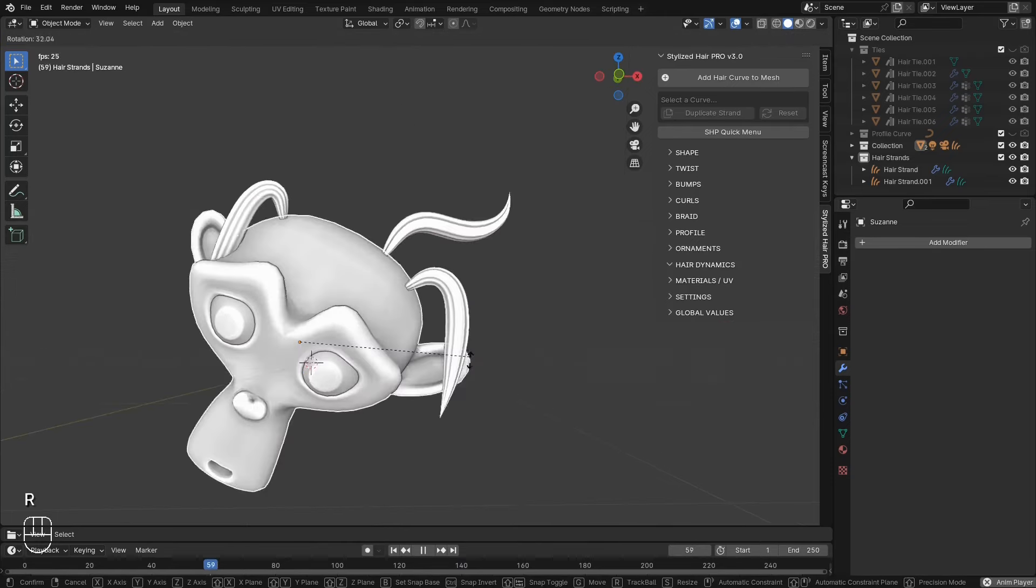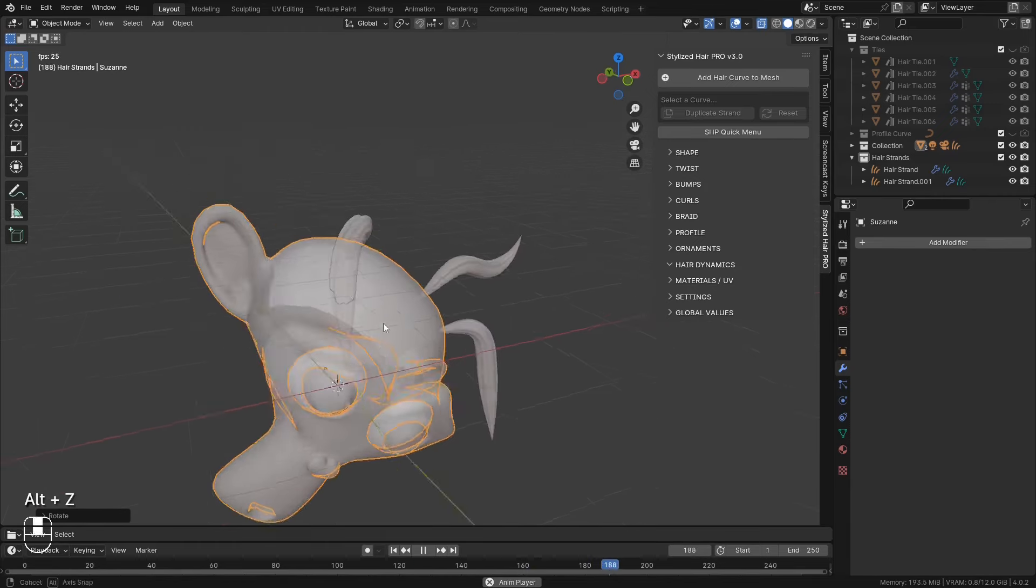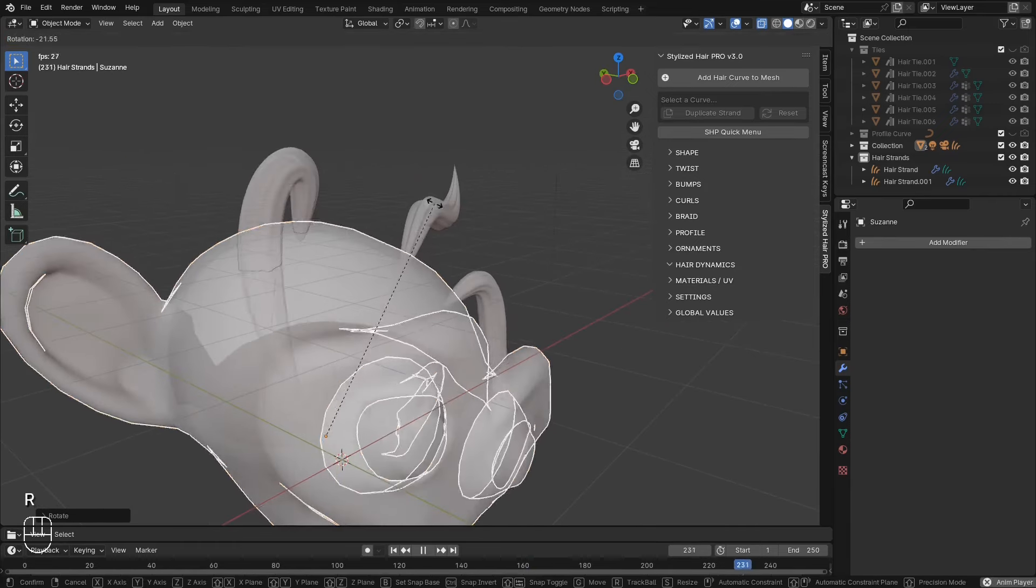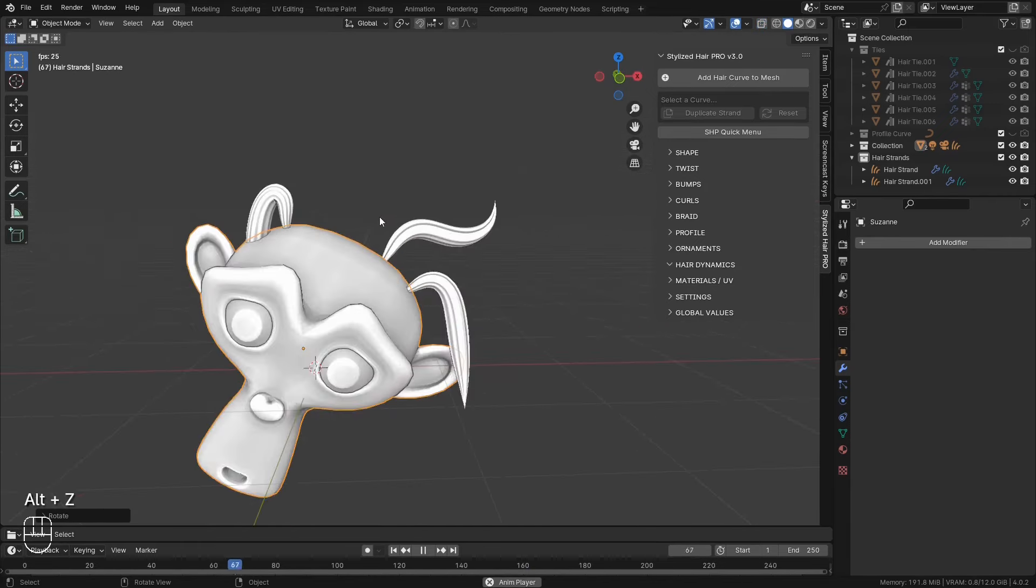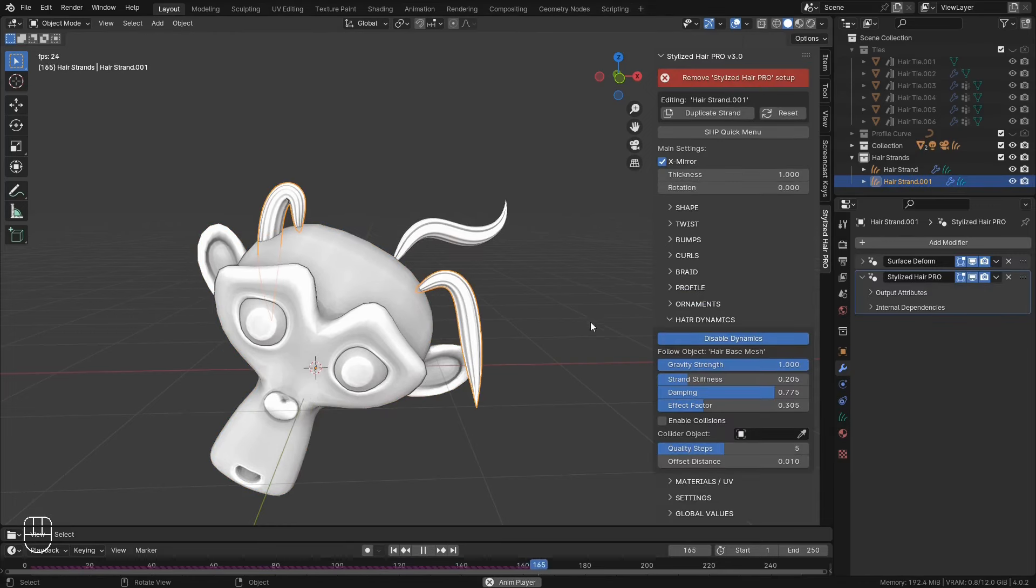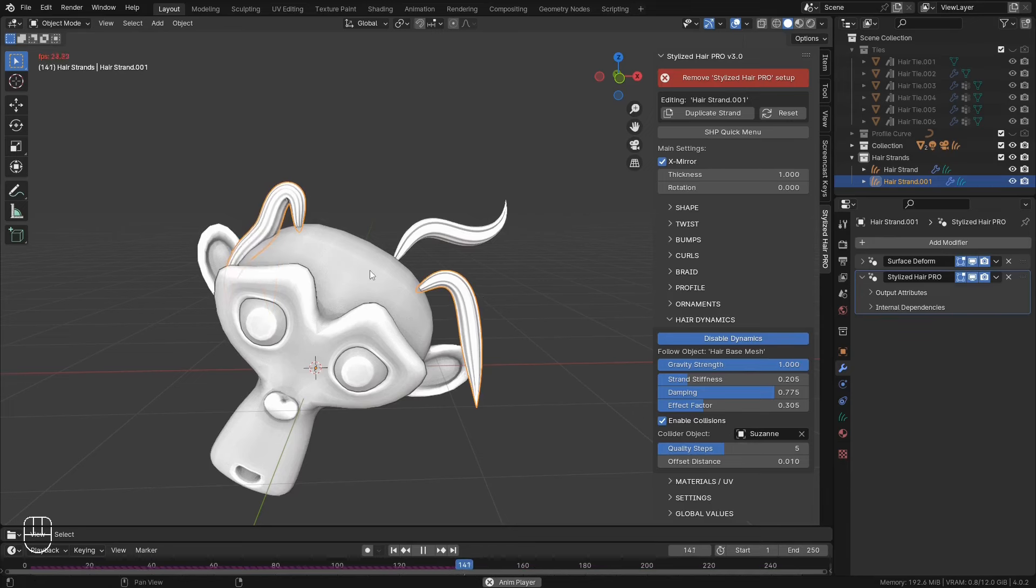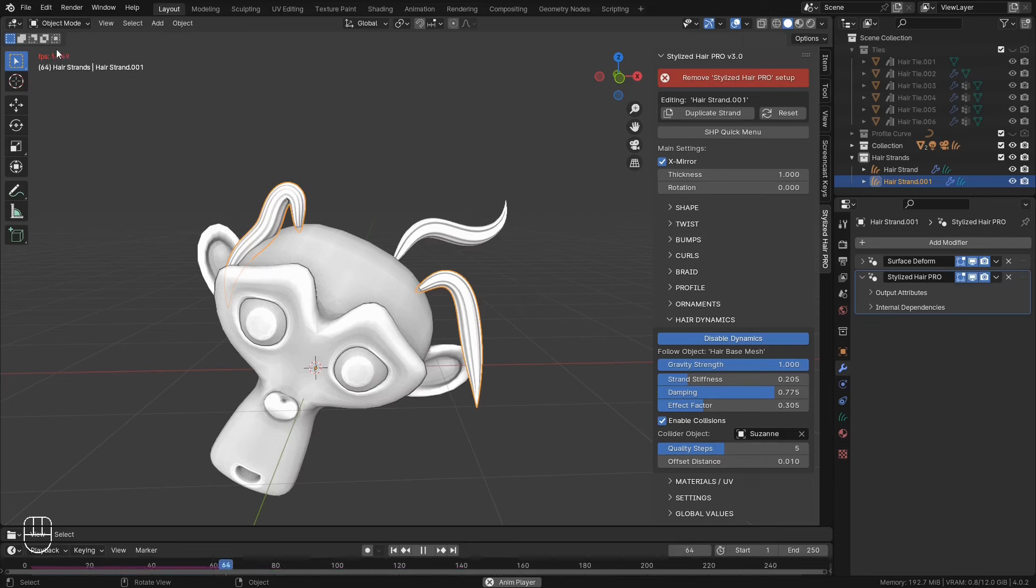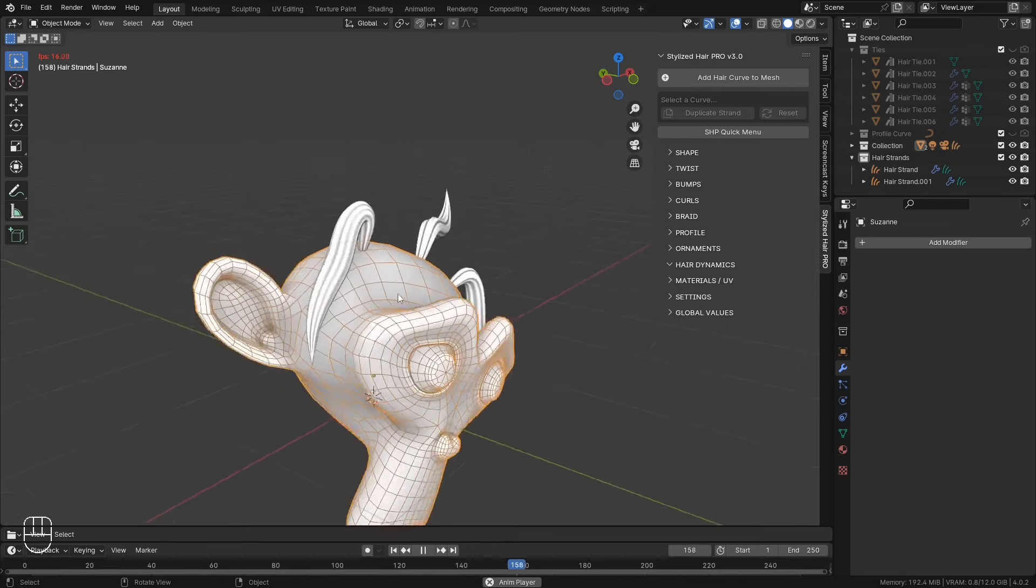Now you see, when we've enabled the gravity, the hair goes straight through the head. If you want to have collisions, you can check this enable collisions. Now select the head as a collider object. And here, you can see the frame rate drops right down. Because this is quite a dense mesh.